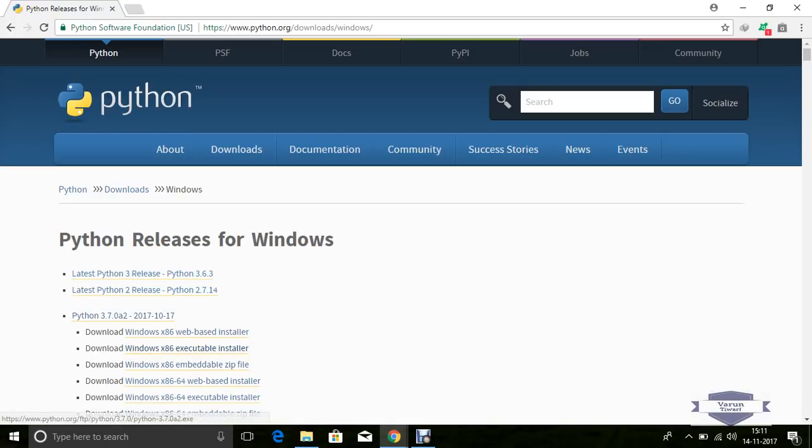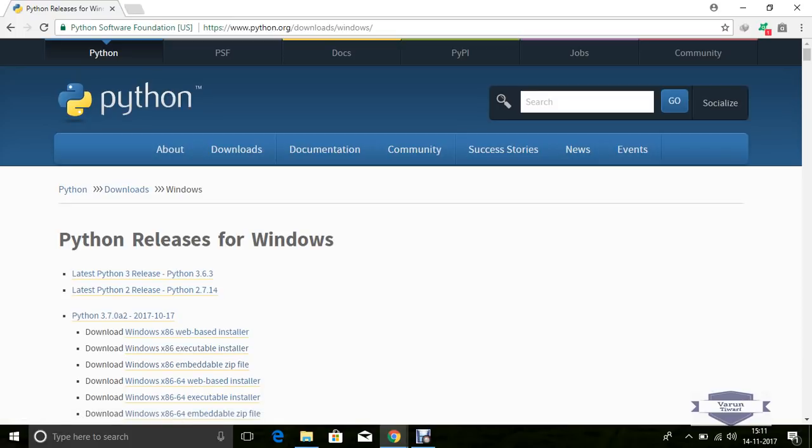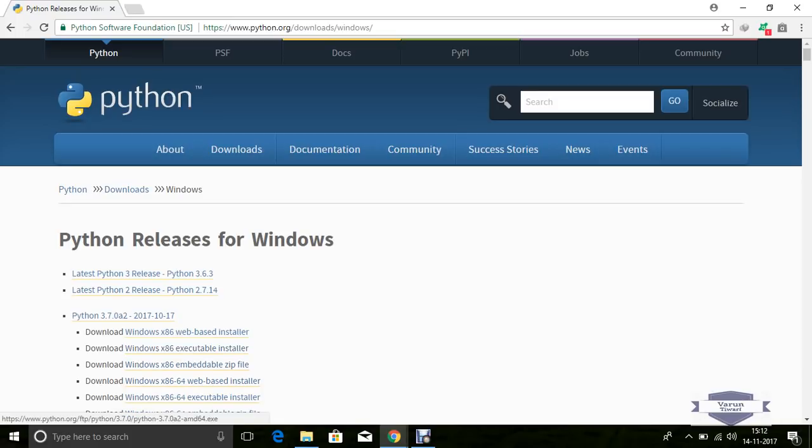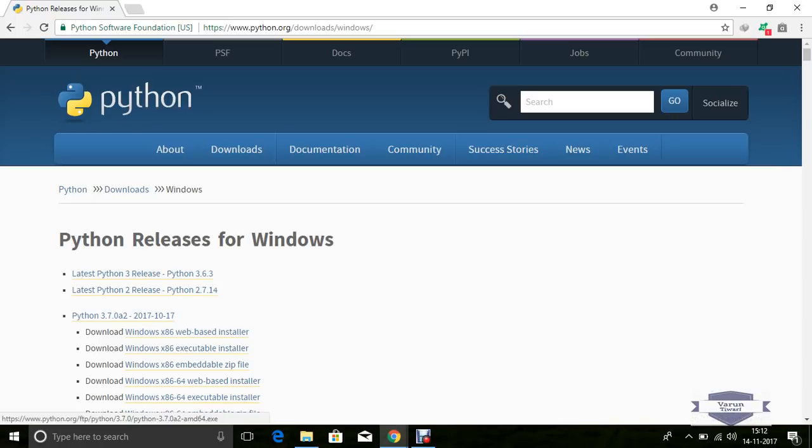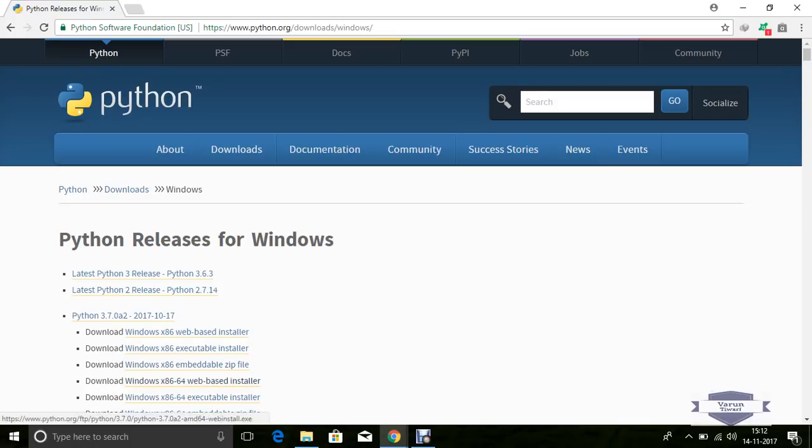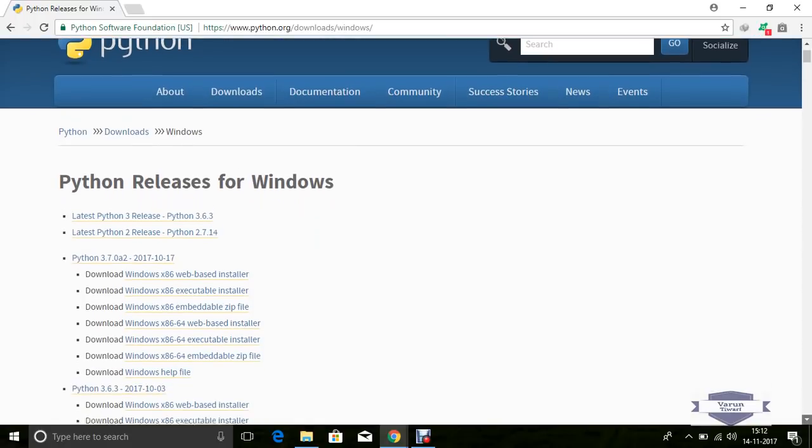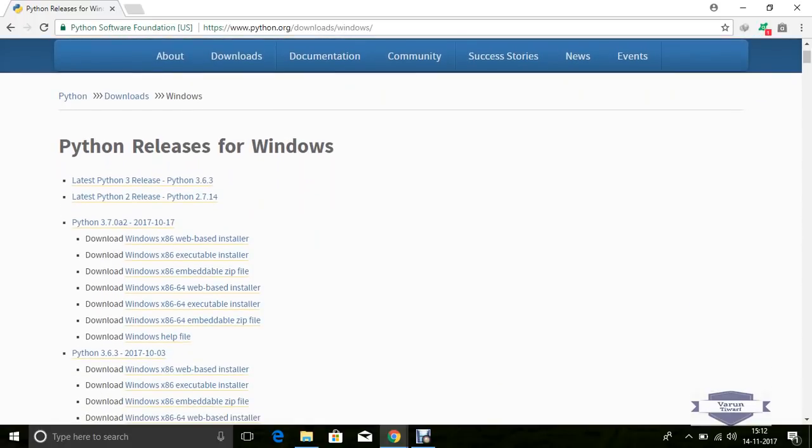If you want to use Windows 64-bit operating system, use this Windows installer. If you want to use the web-based installer for programming in Python web browser, use this installer. But if you're running for the first time, use the Python executable installer.